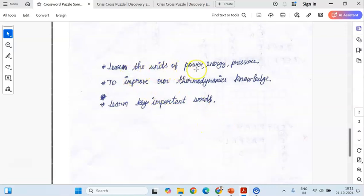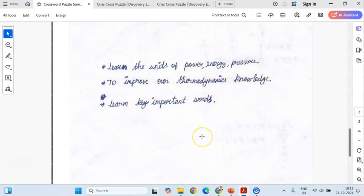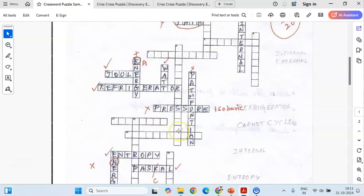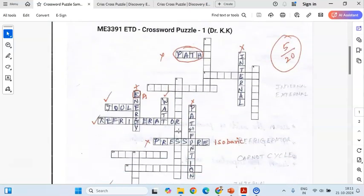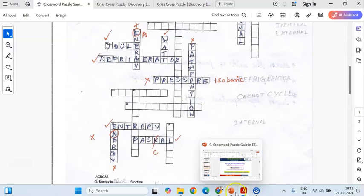From the feedback, students mentioned they learned the units of power, energy, and pressure through the puzzle activity. They said it helped improve their thermodynamics knowledge and helped them learn important words. I collected the feedback from all students and consolidated it.